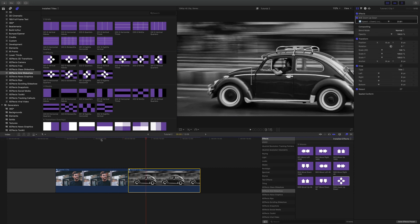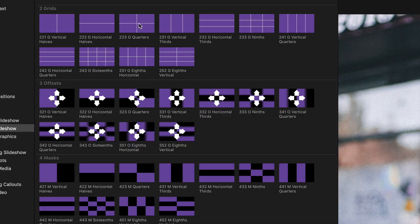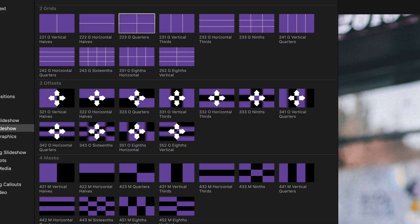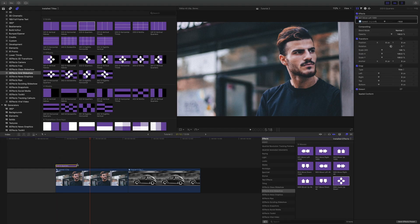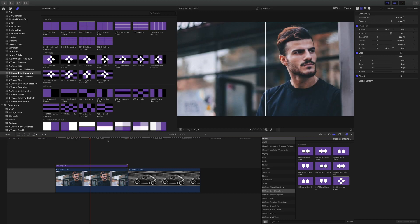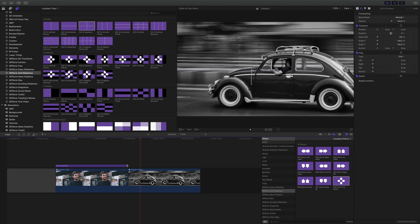Starting to look good. Let's put some grids over the top. For the first clip, the man, I'm going to make that into quarters. So go up to the grids, drag that down like that.